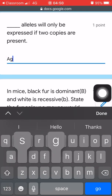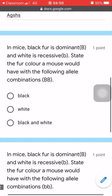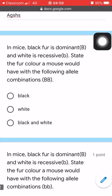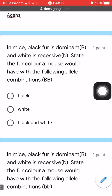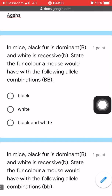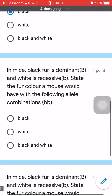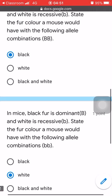Put some words there. The next question is actually a multiple choice question. The question is: 'In mice, black fur is dominant...' and so on — you need to select from the three choices: black or white. As you can see, you can only select one of them.